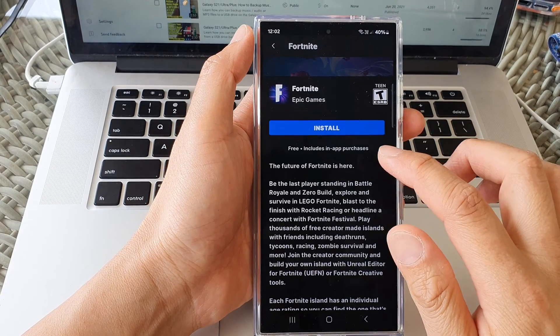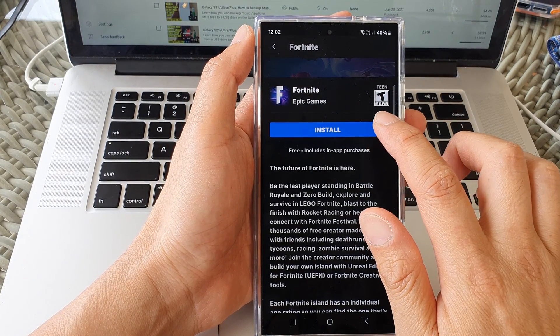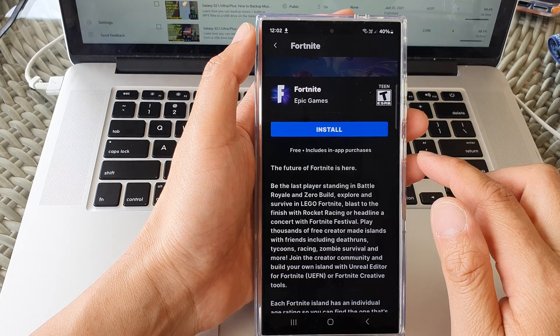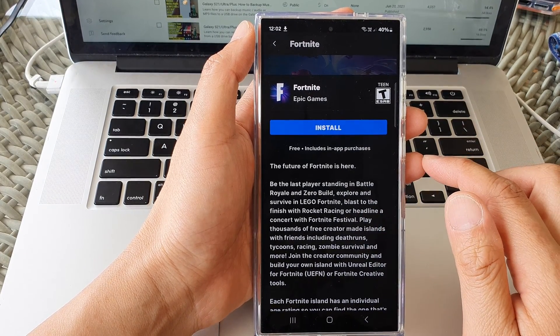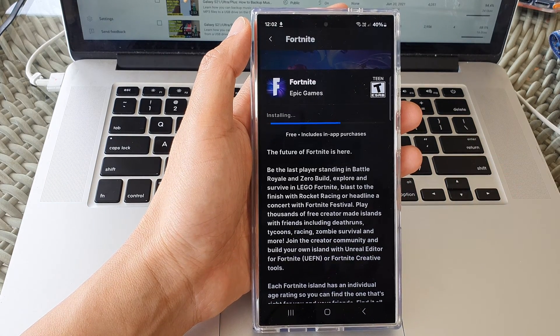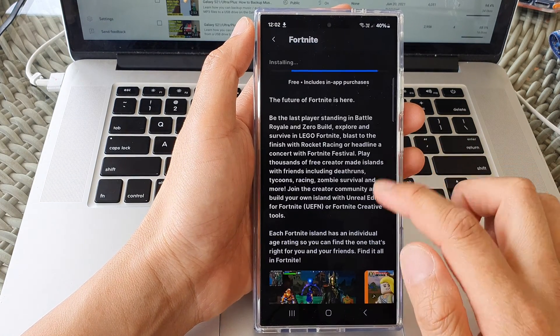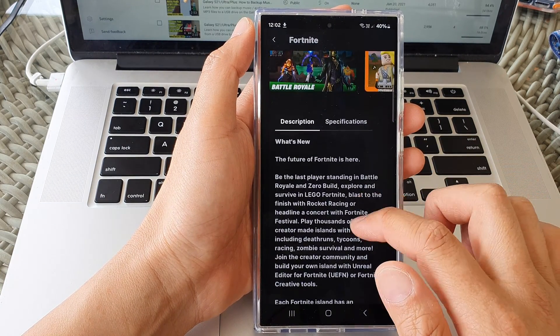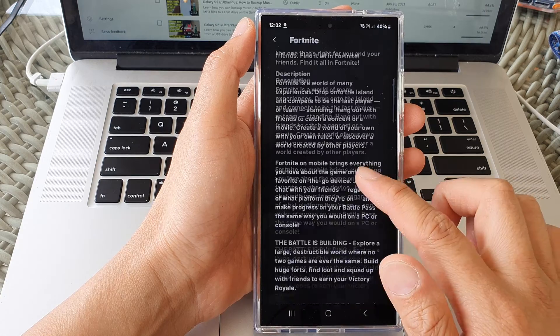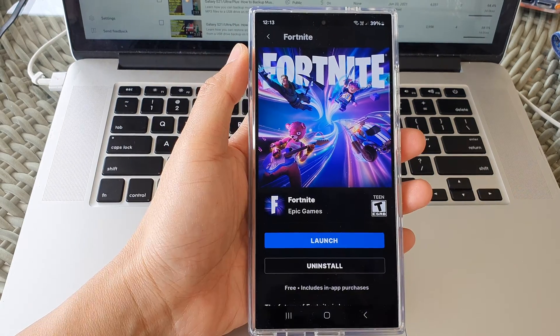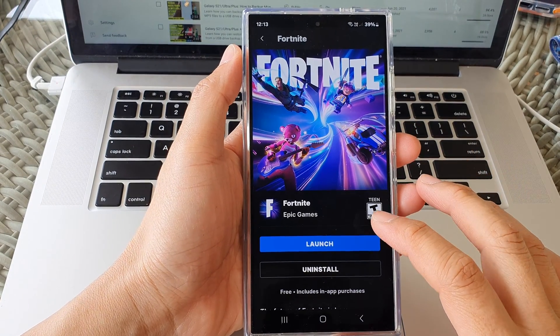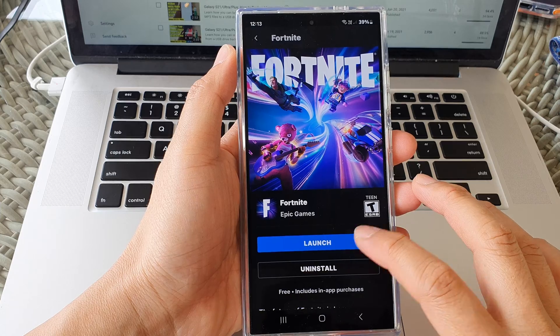Okay, now we're ready to install. So tap on the install button. Okay, after that, you can tap on the launch button.